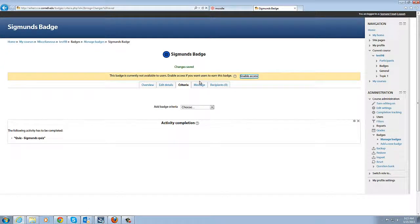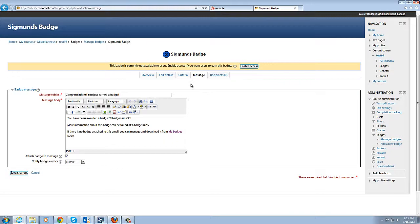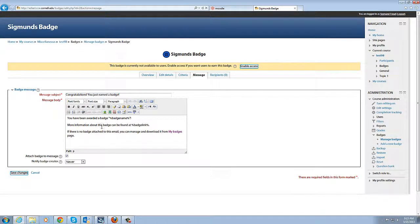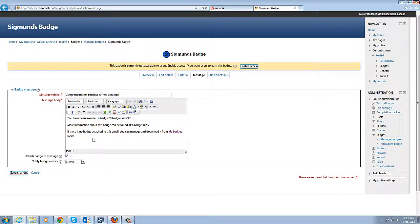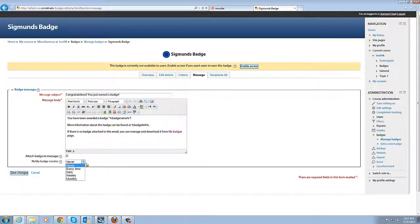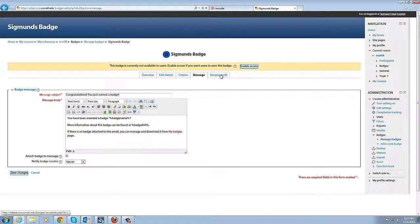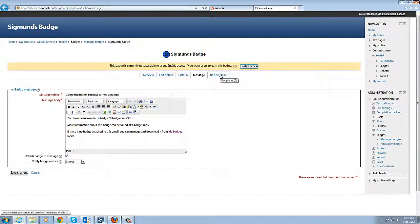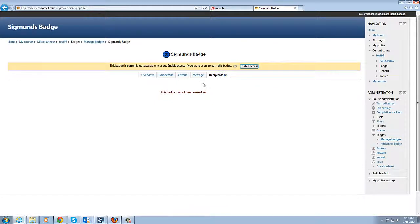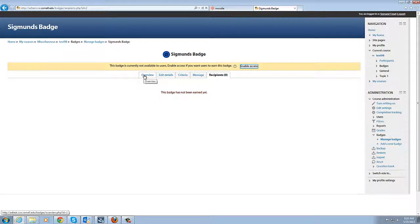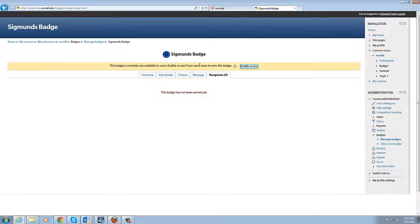So now we've created a badge, we've put our details in there, we've attached it to the completion of a quiz and of course we can customize the message that's in here if we would like to and have it auto notify us every time it's awarded. And then of course if this were a badge that we're currently running we could look at our recipients and see who has earned that badge, but nobody has earned it because it's not available.